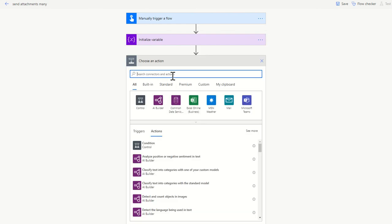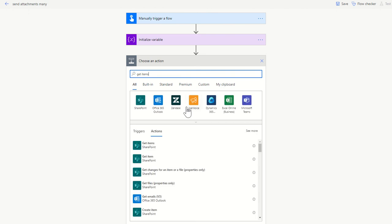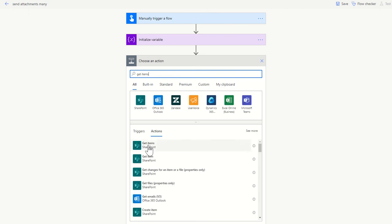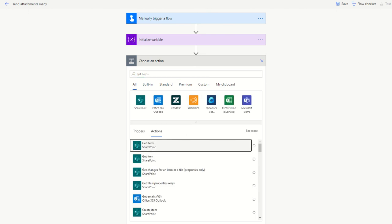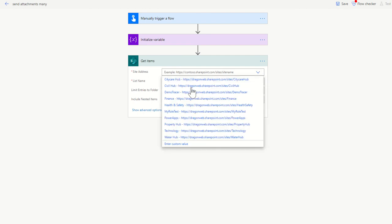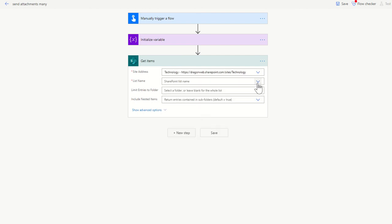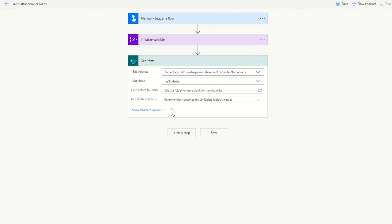Next thing we're going to do is get items from SharePoint. So this is the list, the main SharePoint list from the site that I've got set up. This is all in my technology demo site, and it's just a list called my students. Don't need to worry about any of the filters there.